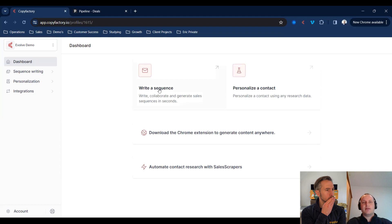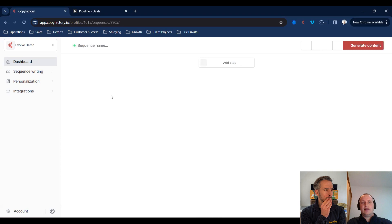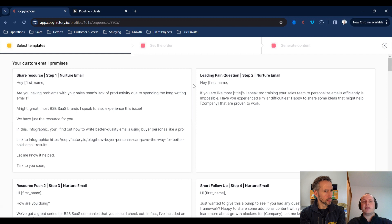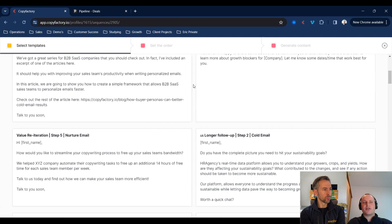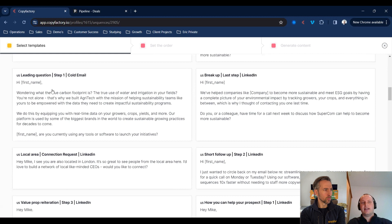What we're going to do here is press the option to write a sequence. When we press this, we're going to see a few different copywriting styles appear. When we press the big red generate content button, what we're sitting in front of is our library of pre-built copywriting frameworks for sequence writing, ranging from cold email marketing, to LinkedIn outreach, to nurture sequences, and so on.